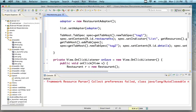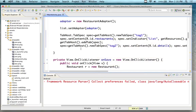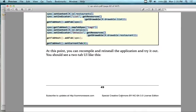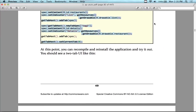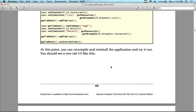We put those icons in as tabs — we have tab one and tab two. Tab one is going to be our list, and tab two will hold the form. So we'll have two XML forms shown in tab one and tab two. At this point we're going to recompile and reinstall the application and try it out. We should see two tabs for the UI.